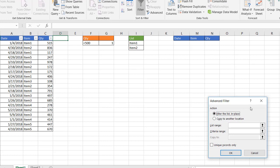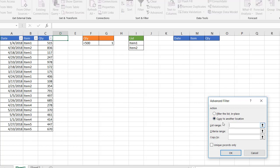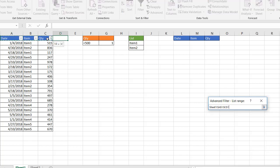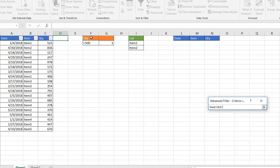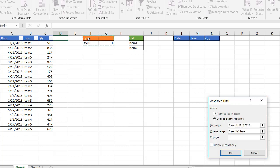We have our advanced filter window. We don't want to filter the list in place because that's what we did with the drop downs. We want to copy it to another location. Our list range is going to be A1 to C20, we're going to copy the whole table plus the headers. Our criteria range is also going to be this range of data, we're going to copy from F1 to G2.